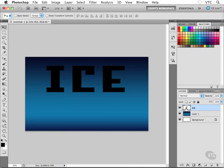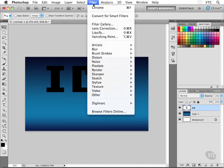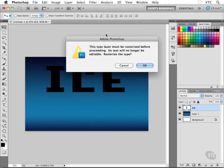So I have my ice text layer selected inside the layers palette. I'm going to head up to the filter menu and then look for liquify, there it is right towards the top there. Go ahead and choose that.